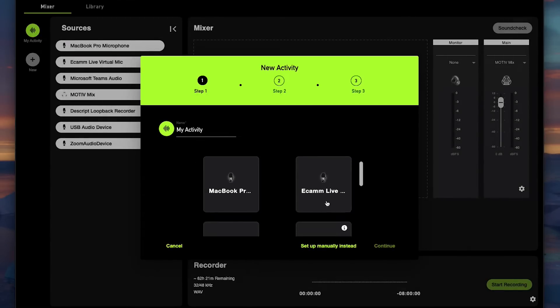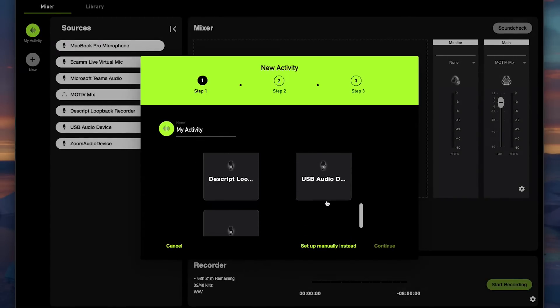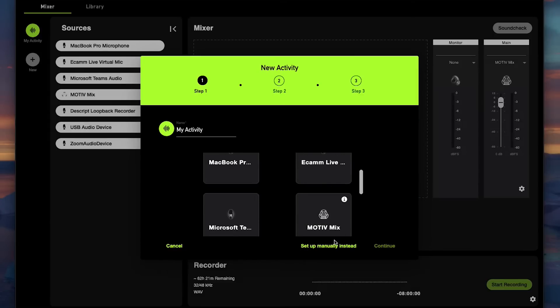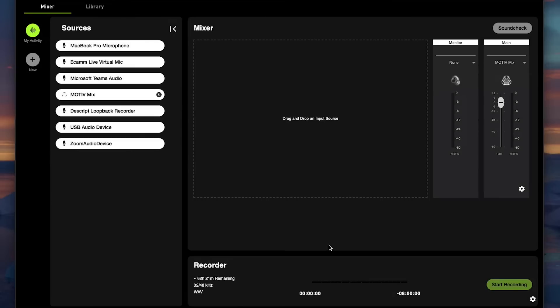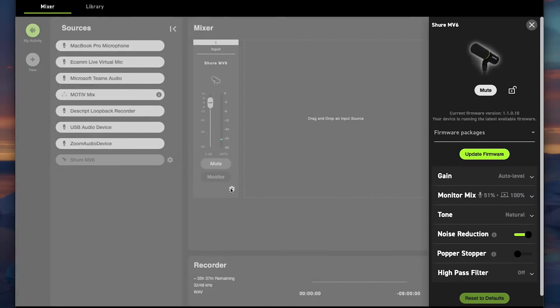Once within Motive Mix, you can either walk through the setup guide to select your microphone inputs and monitoring sources, or you can select setup manually. Select your microphone from the list of sources and click the settings icon from the bottom right of the channel.